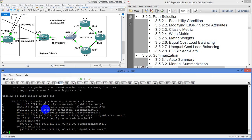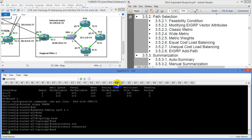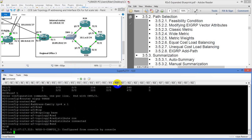Router 20's loopback is not there. That makes me wonder what's going on — is R20 down? My main goal is to do unequal cost load balancing to router 18. So we'll do unequal cost first and flip back over to equal cost. Let's do a show run.